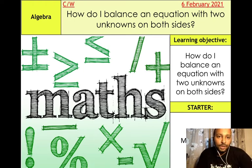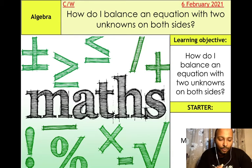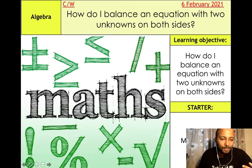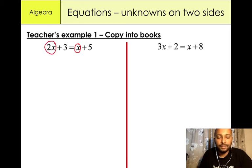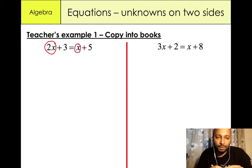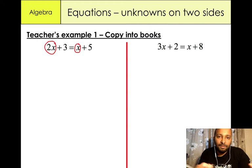Hello guys, welcome back to another lesson. In today's lesson we're going to be balancing equations with two unknowns on both sides — that's the main objective. What I tend to do when I encounter questions like this is have all the x variables on the left hand side of the equation and all the numbers on the right hand side. It just makes life a lot simpler.